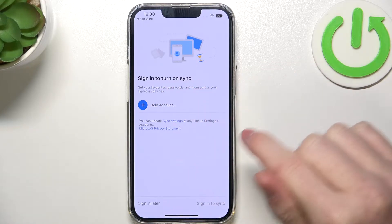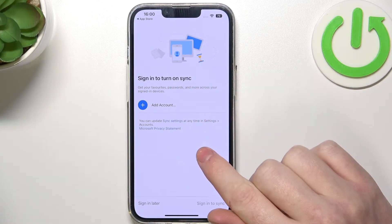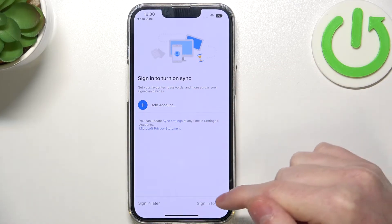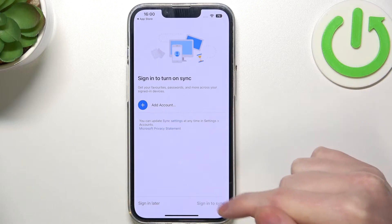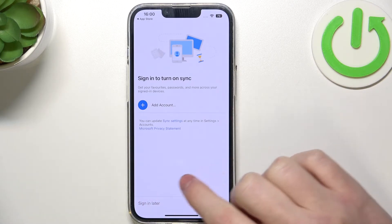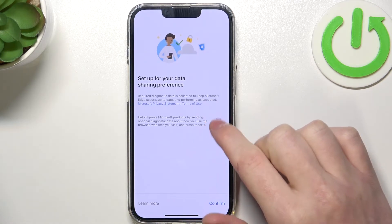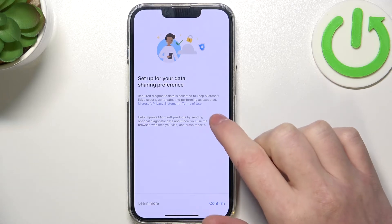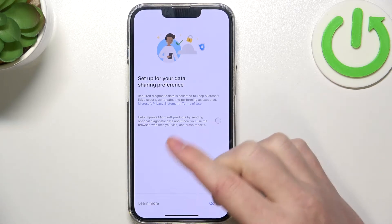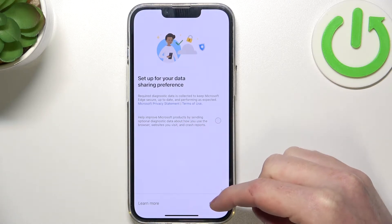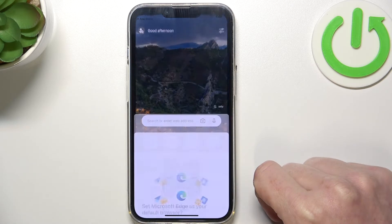Sign in to turn on synchronization — you can add an account or try to create a new one. I'm gonna do it later. Here you can also accept or not for data sharing preferences. I'm gonna skip that.